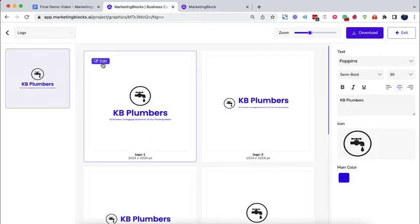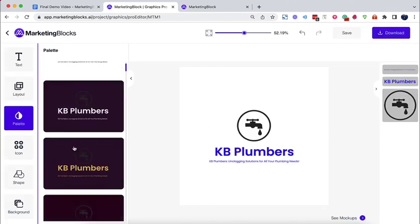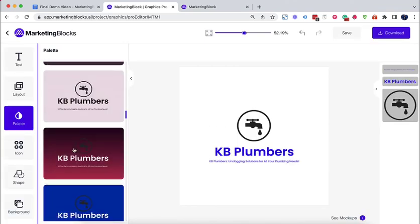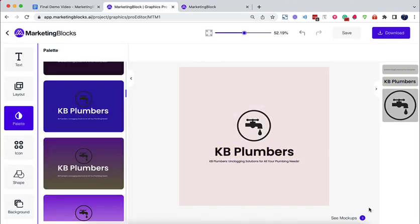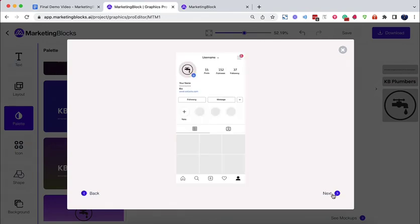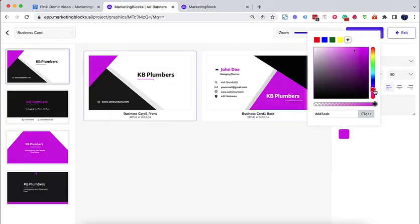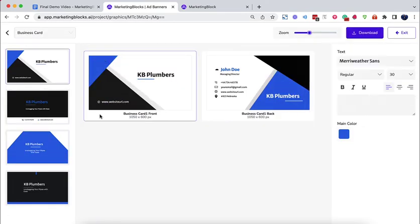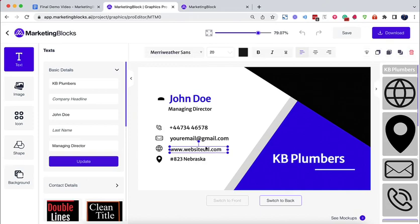Boost authority with professional logos created by the AI logo designer. Wow your customers with professional business cards created by the AI business card designer.